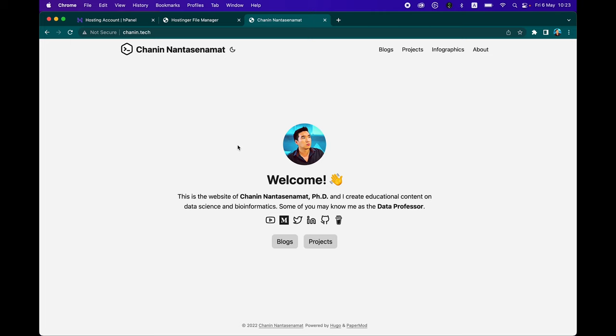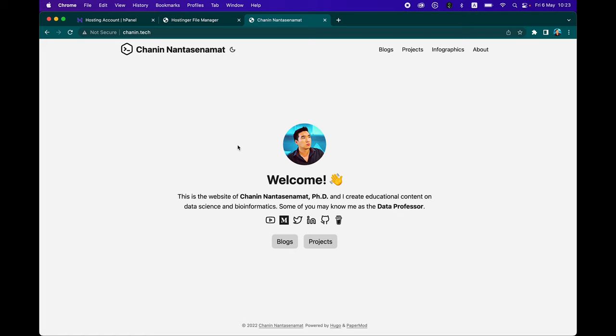There you go — a portfolio website with a minimal, clean appeal. The PaperMod theme doesn't distract viewers with fancy flashing images, and readers can choose light or dark mode. If you'd like to create your own data science portfolio website, just follow along. All links to resources mentioned in this video, including the Hostinger hosting services link, will be in the video description. Feel free to drop your portfolio website URL in the comments. Please like, subscribe, and turn on notifications. As always, the best way to learn data science is to do data science — enjoy the journey!